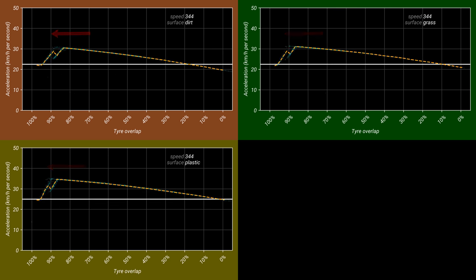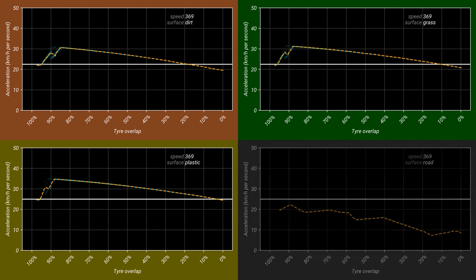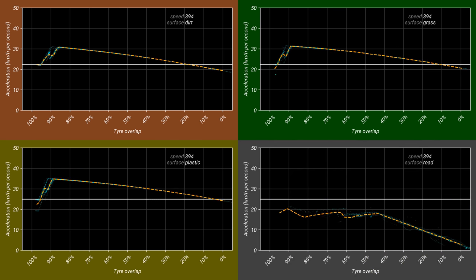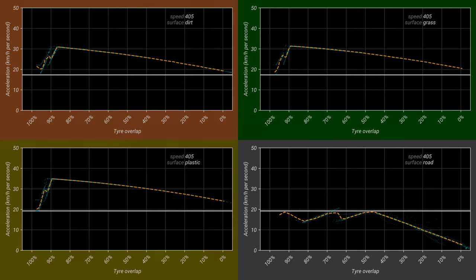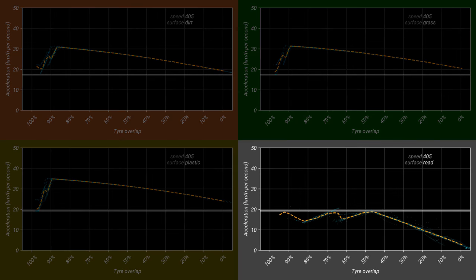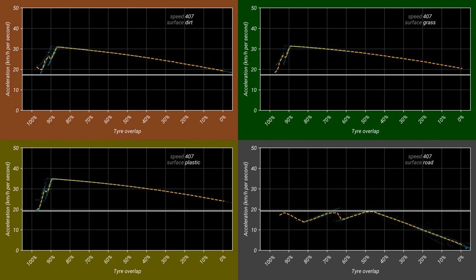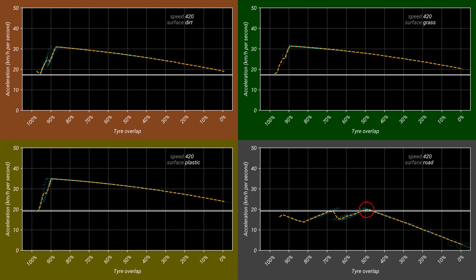As we cross 400 km/h, the baseline speed drops again. However, the peak acceleration on grass, dirt, and plastic remains the same, so the gains from speed sliding become even greater. Also at this speed, it becomes possible to maintain a consistent speed slide on road. At 420, a very precise speed slide at 50% overlap can give marginally better acceleration.